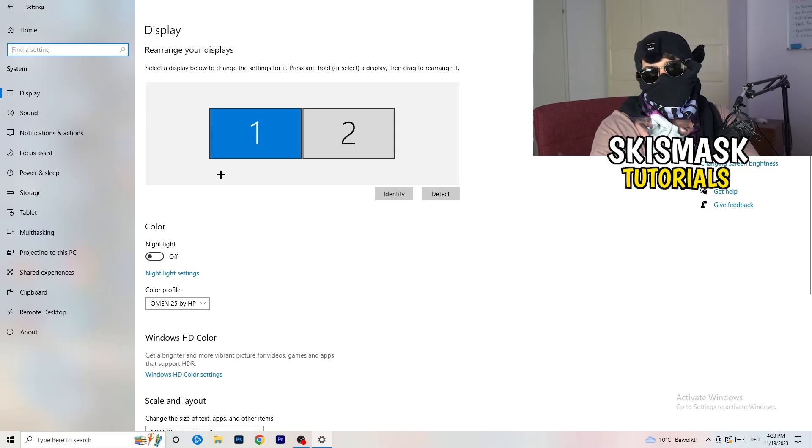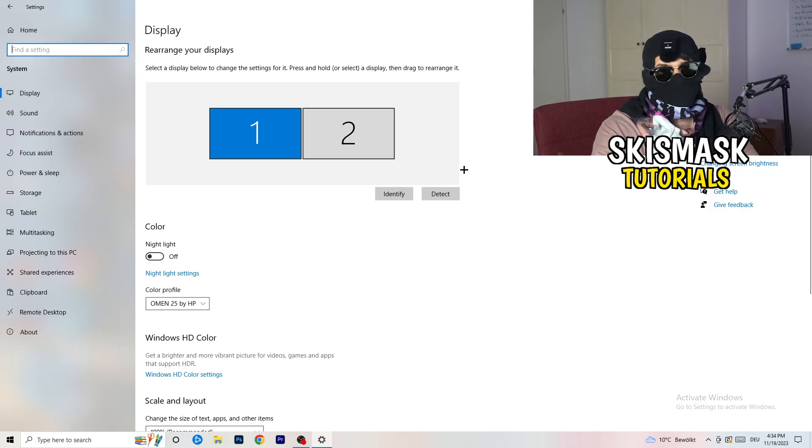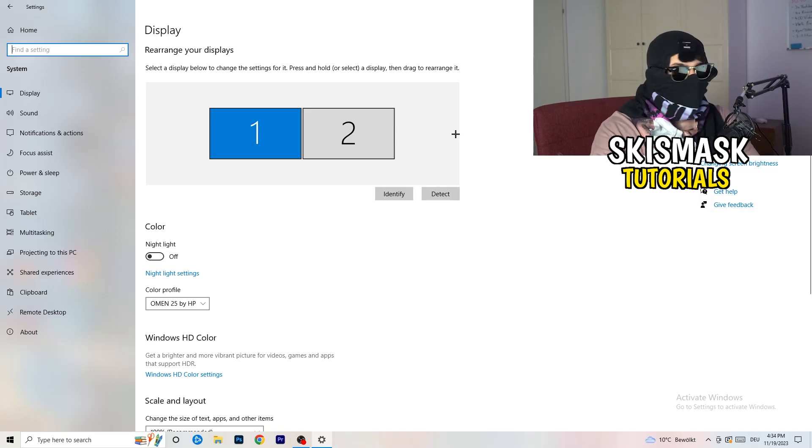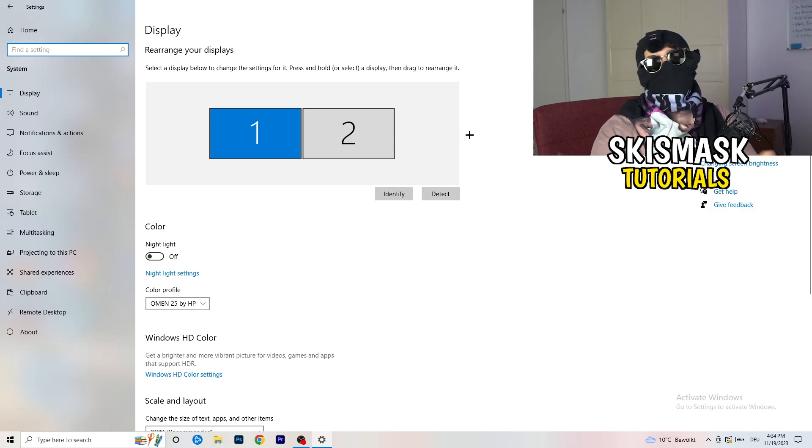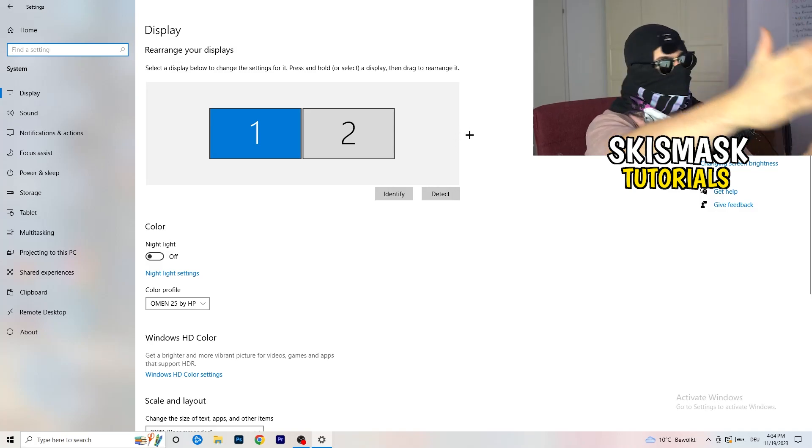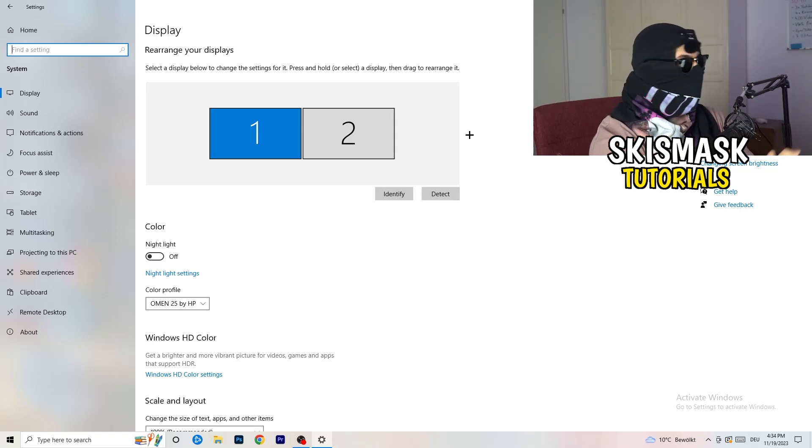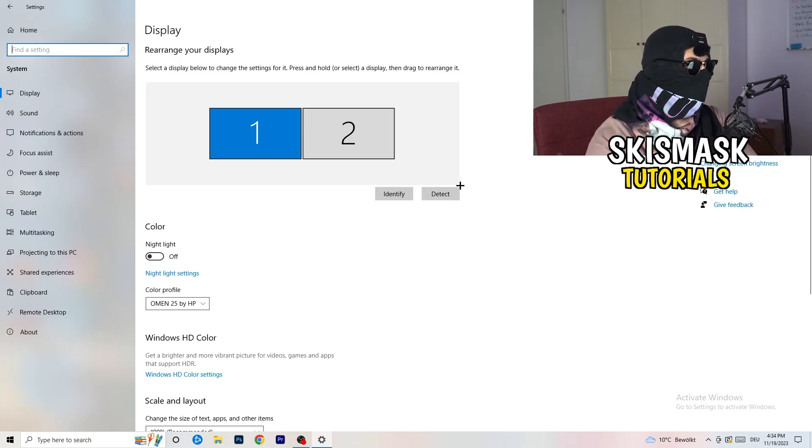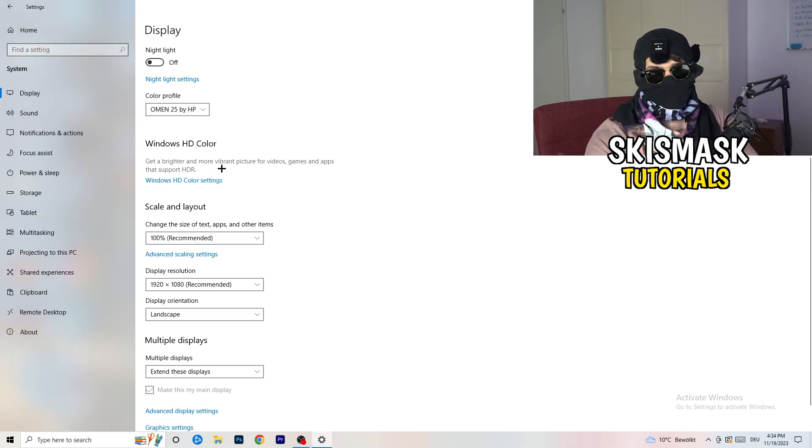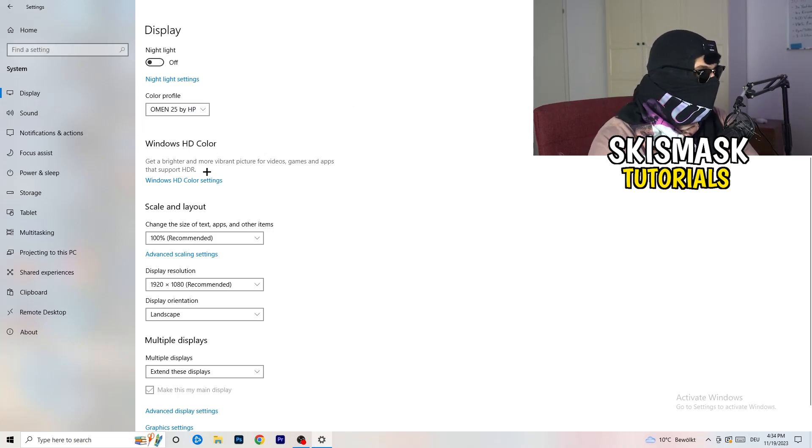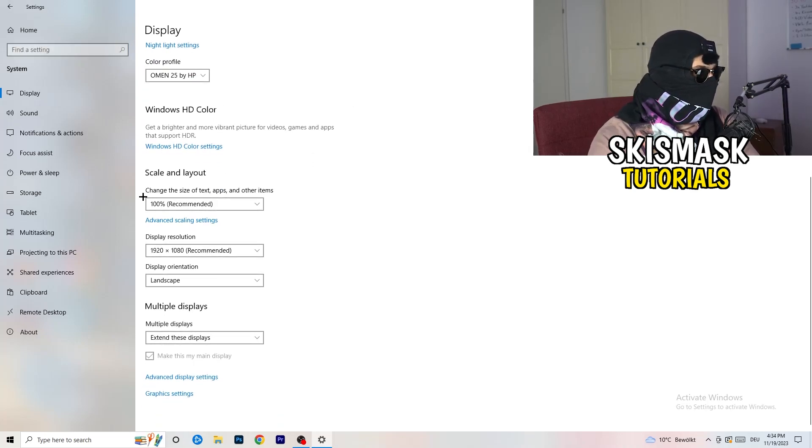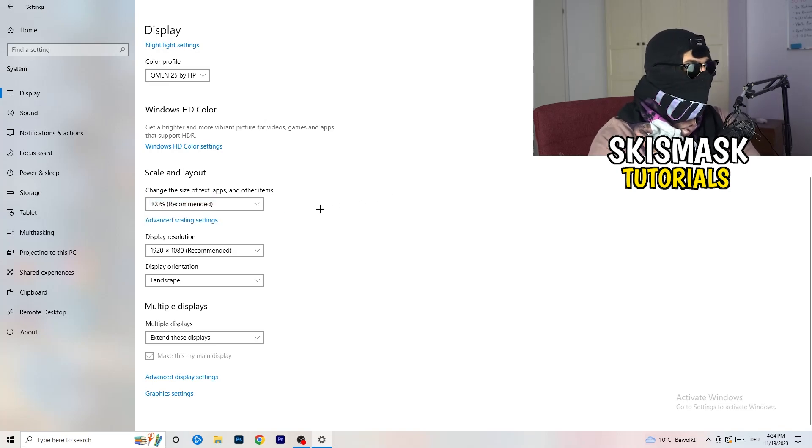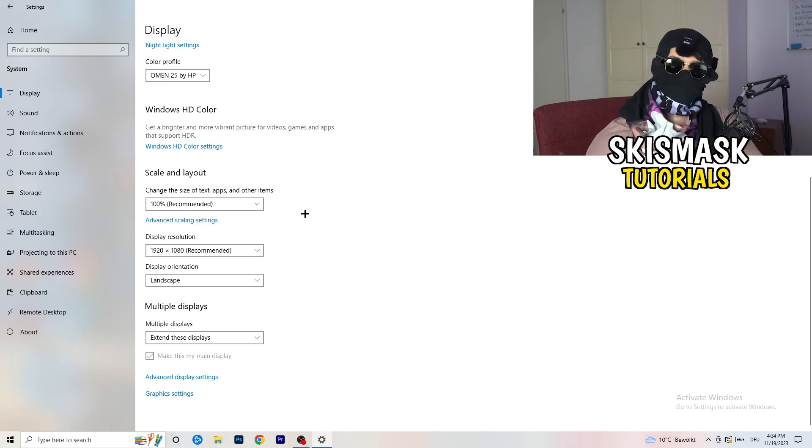You're going to do the same thing in Windows settings that we're doing in your control panel. Identify which your main monitor is. If you have two monitors, for me it's the first one which I'm playing my games on. Go to color profile, it should be the same which you're currently using. Go to scale and layout and change the size of text, apps, and other items to 100% as recommended.